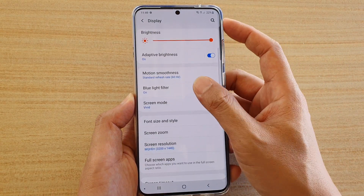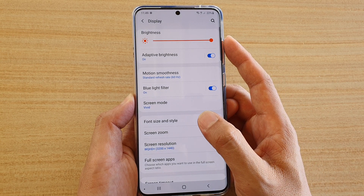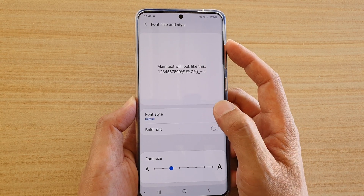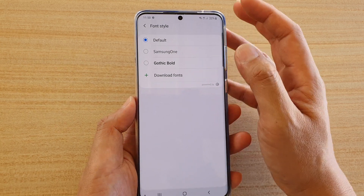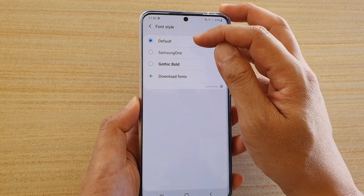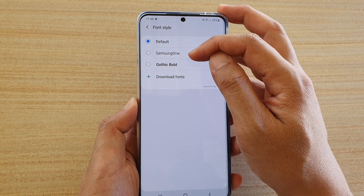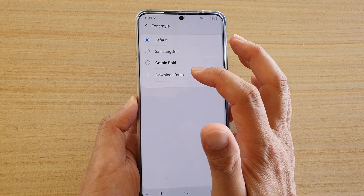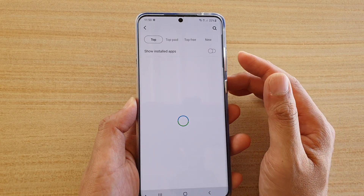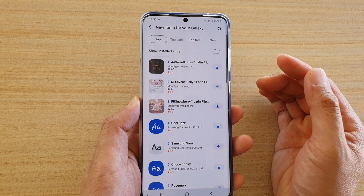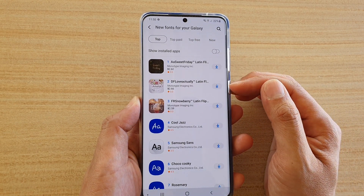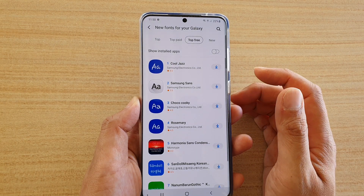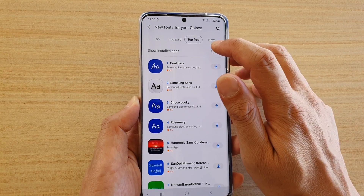Then go down and tap on font size and style. In here, tap on font style. Now you have three options: default, Samsung One, and Gothic Bold. There is an additional option which is download font — if you tap on that, you are allowed to download some of the paid fonts or the top free fonts, so select what you want to download.